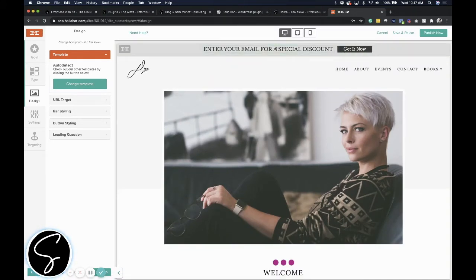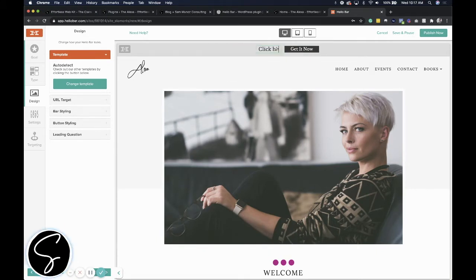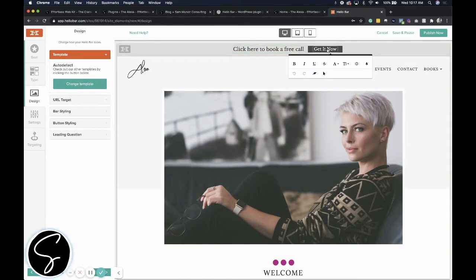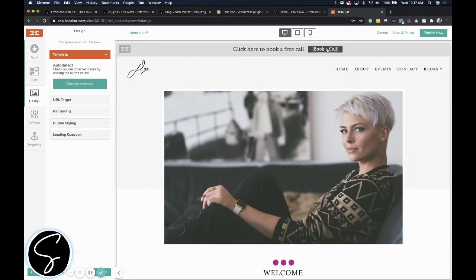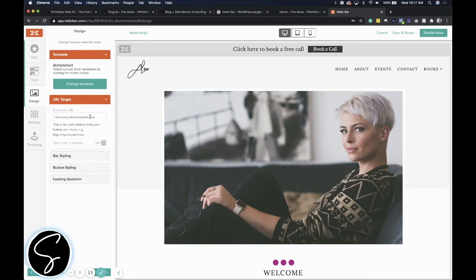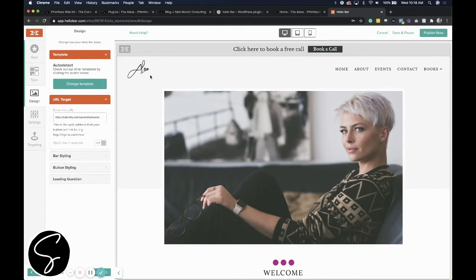Of course, this is not what I want my call to action to say. I would like it to say something like click here to book a free call. And then this link would link to my Calendly, for example. So book a call. You need to update this URL target to actually go to the place that you want it to go to, so your Calendly link in this case. Then you're all set.